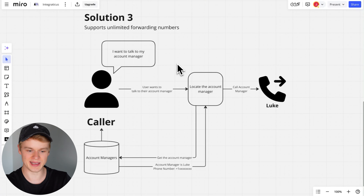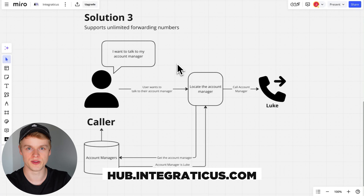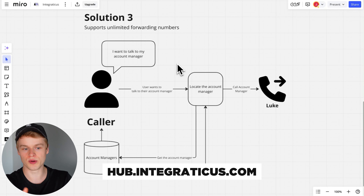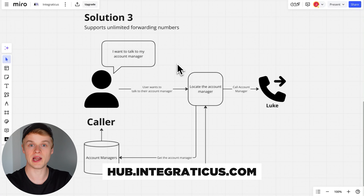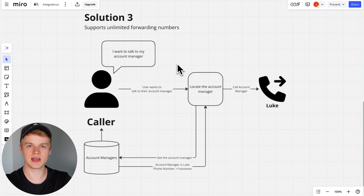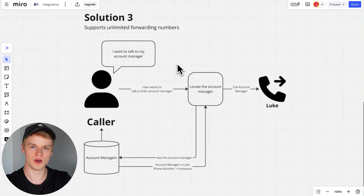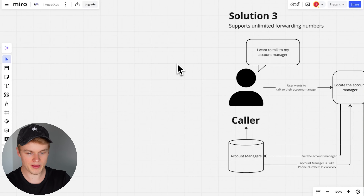Everything you're going to see in this video is completely available for free inside of my resource hub to download — that includes the make.com blueprints, the prompts, and the payloads I'm going to use. You will find everything directly under hub.integraticus.com, completely for free. Simply head over, get access, and you can follow along on the screen.